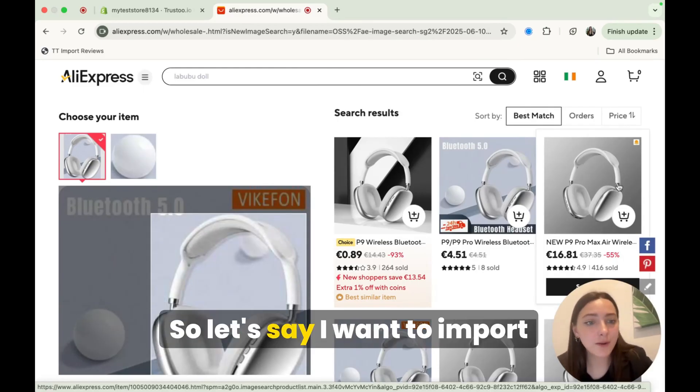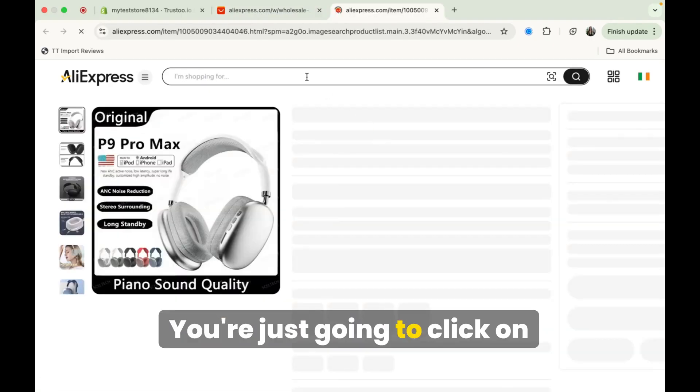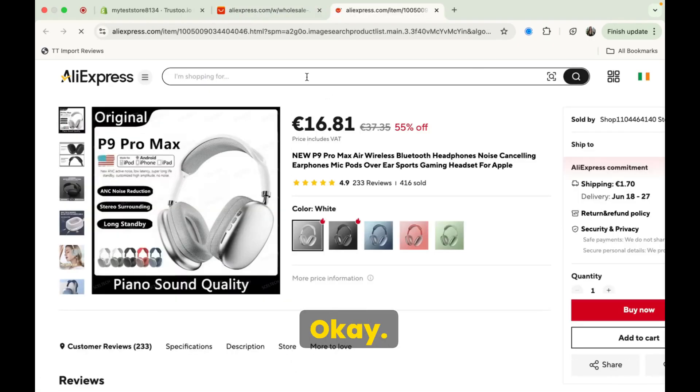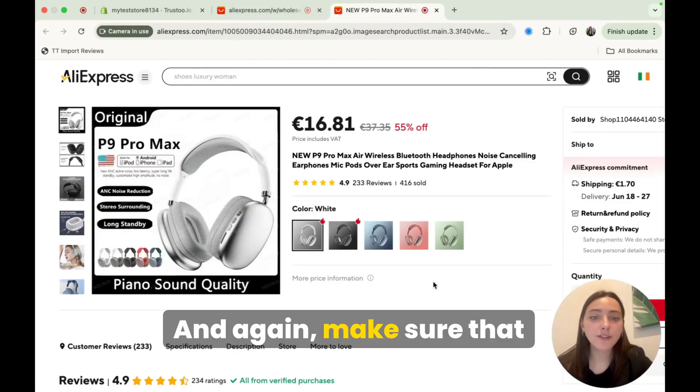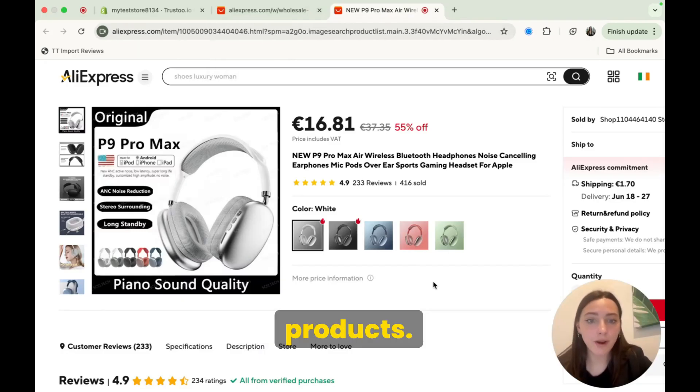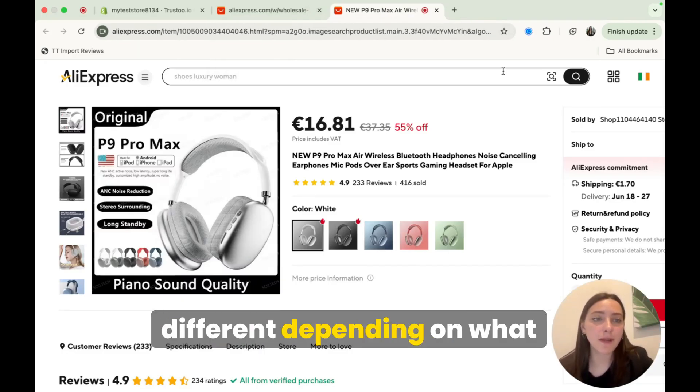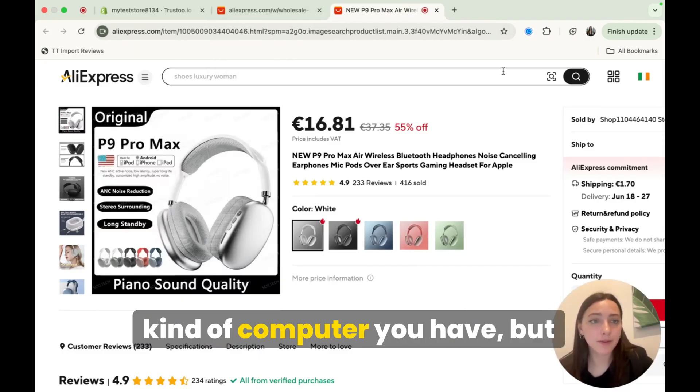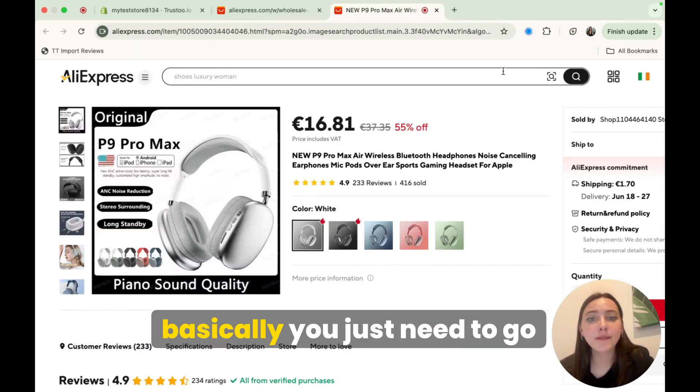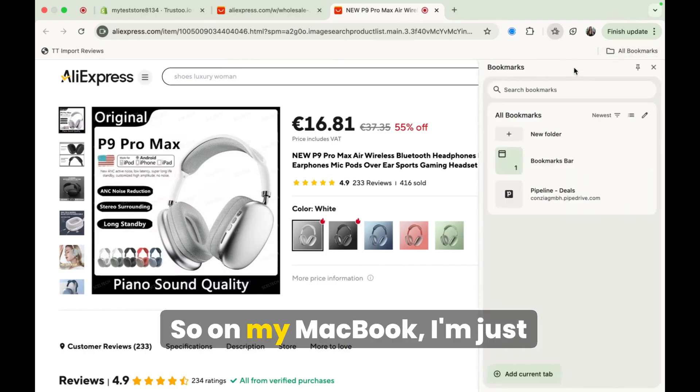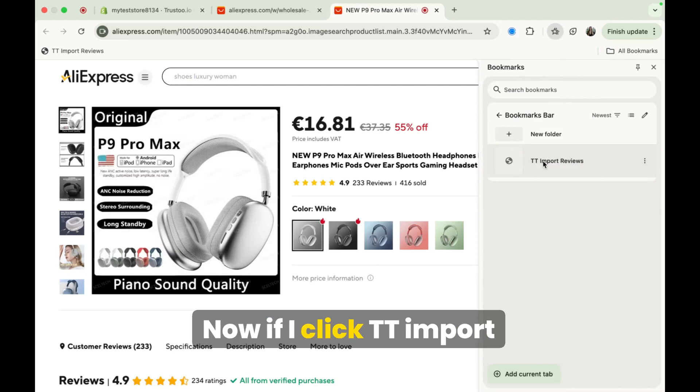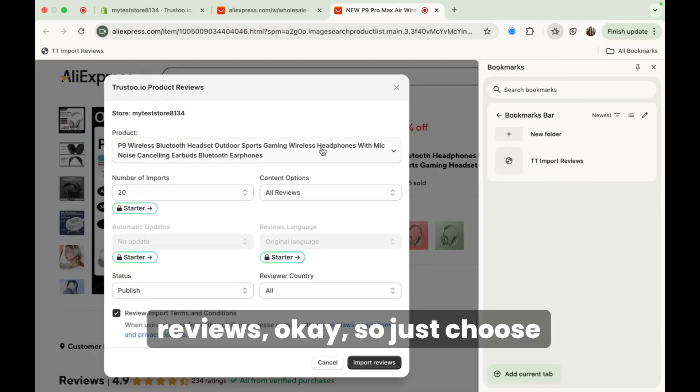So let's say I want to import reviews from this product here, you're just going to click on it. Okay, and again, make sure that these are good reviews, good products. This part will look a little different depending on what kind of computer you have. But basically, you just need to go to your bookmarks, right? So on my MacBook, I'm just clicking bookmarks bar. Now if I click TT import reviews.